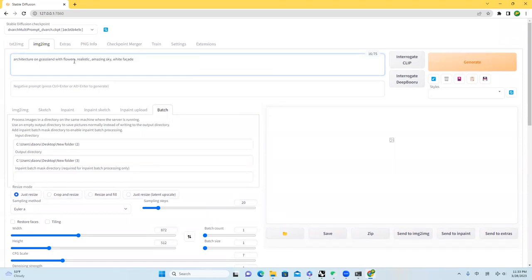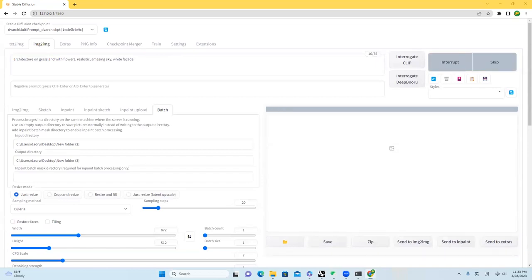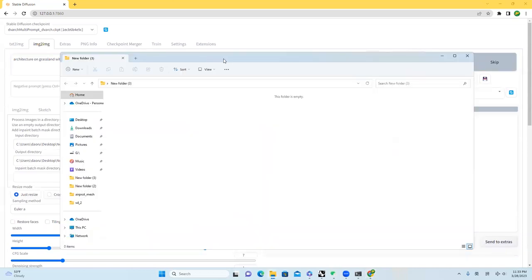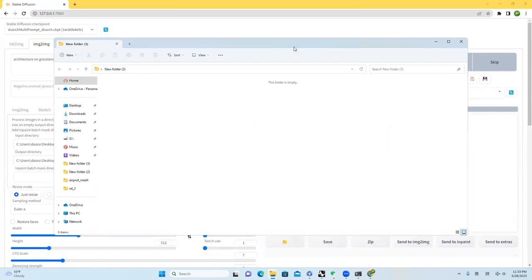Architecture on grassland with flowers. Realistic. Amazing sky. White facade. And right here, I can just start to click generate. This is new folder 3. Let's see how long it takes to generate a single image and how long it takes to generate a hundred images.